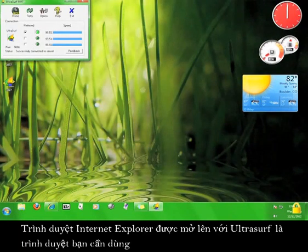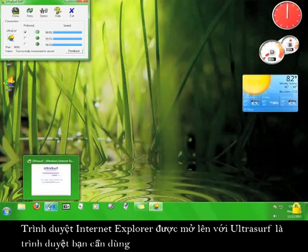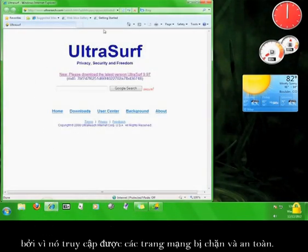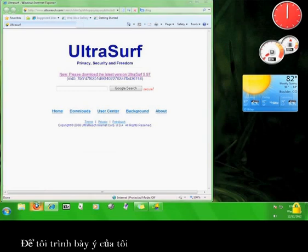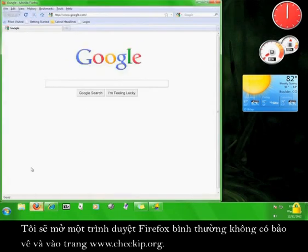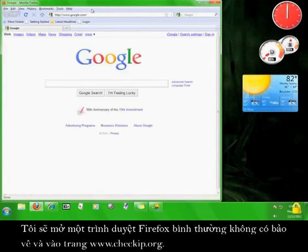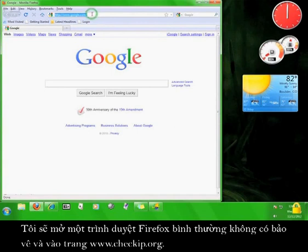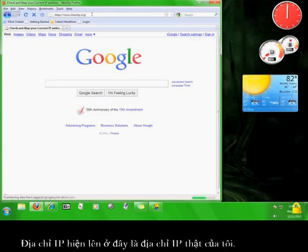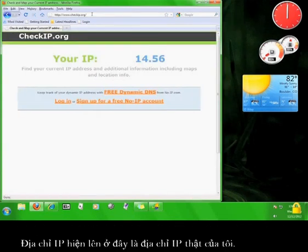The internet explorer browser that opened with Ultrasurf is the one you want to use because it can access blocked sites and it's secure. I'll show you what I mean. I'm going to open up an unprotected Firefox browser and go to www.checkip.org. The IP address that comes up here is my actual IP address. I'm blocking out some of the numbers to protect my own privacy.